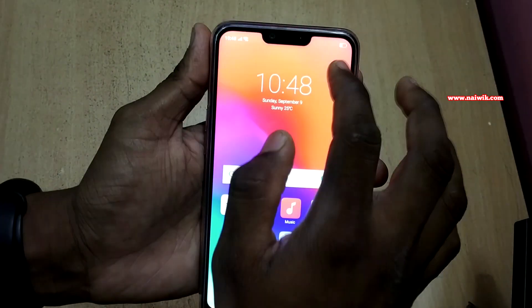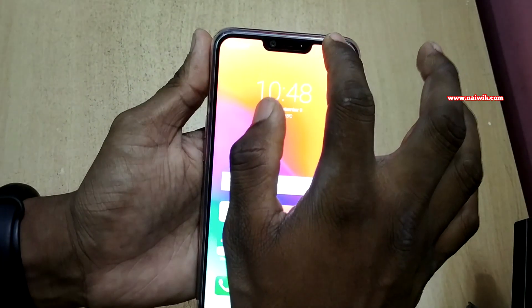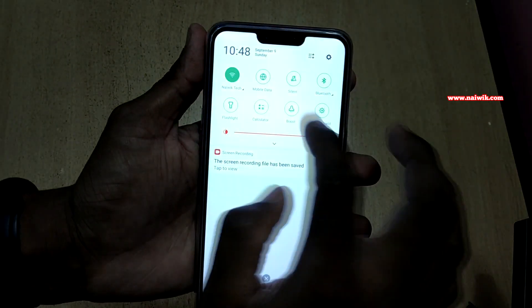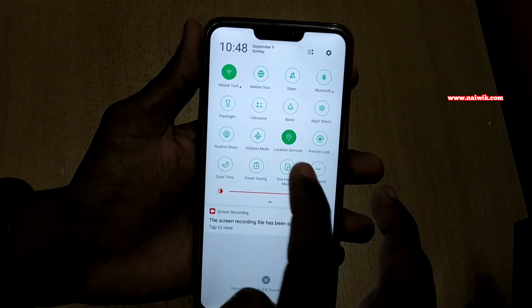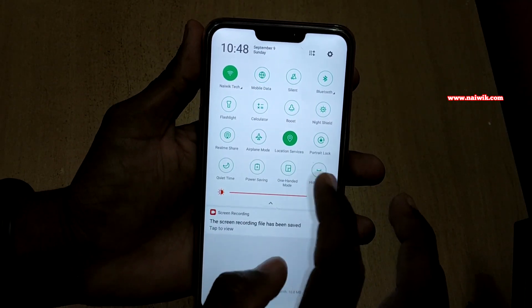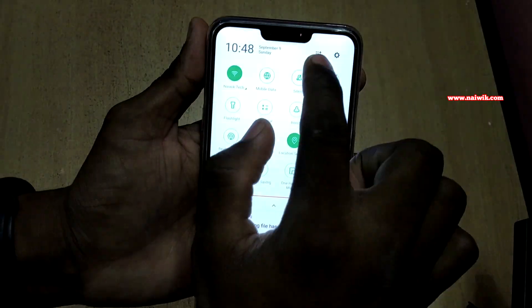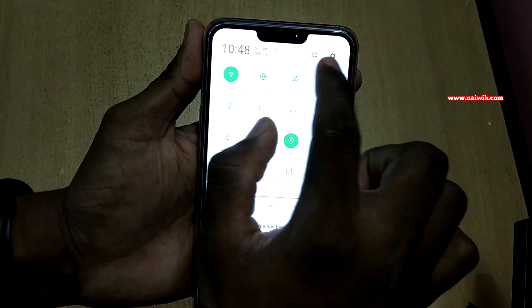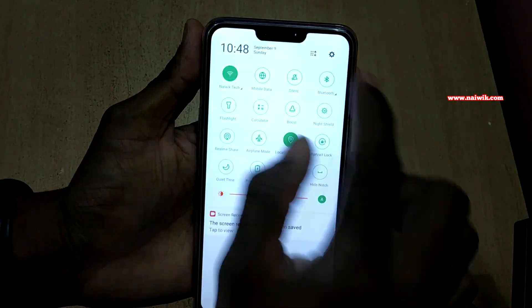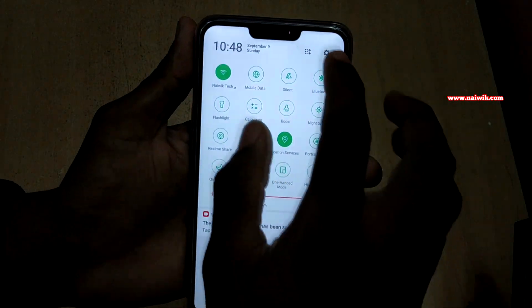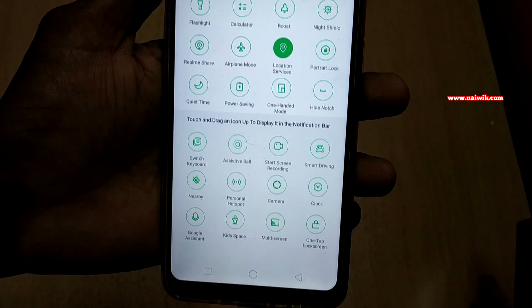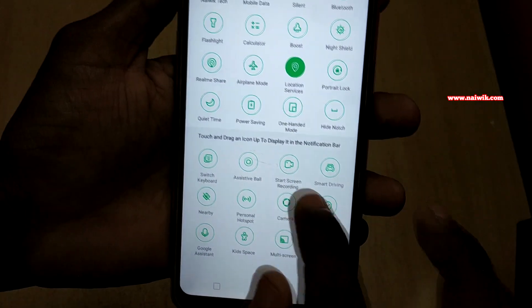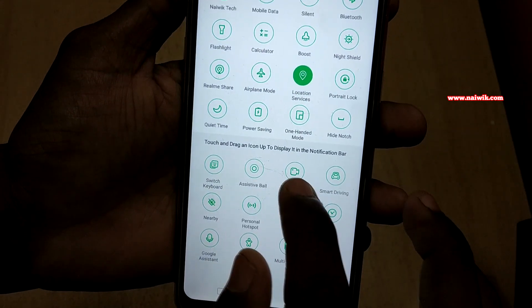To record the screen, you have to scroll from the top. If you don't find the screen recording option under toggles, you have to press this button which is located beside the settings icon. Click on this button. Under inactive toggles, you can see the start screen recording option.